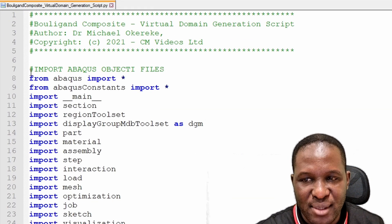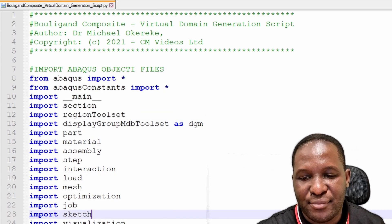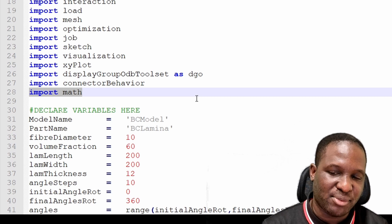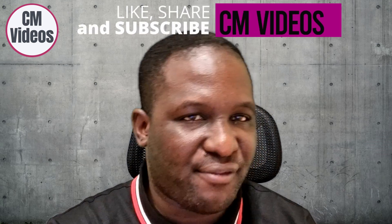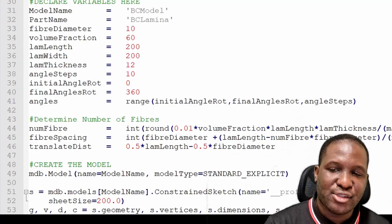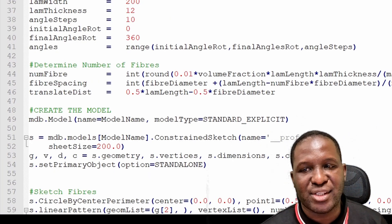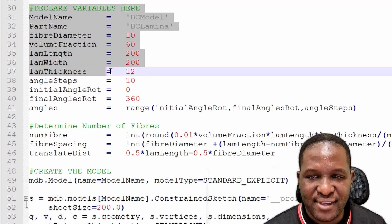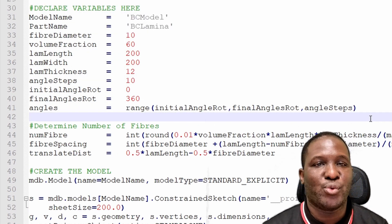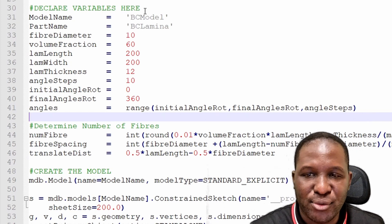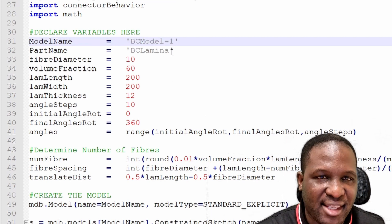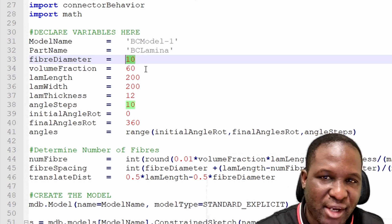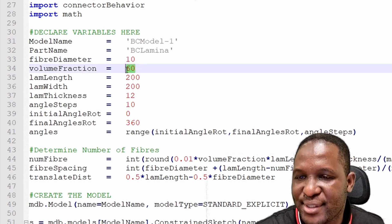Here is the Python script. It has the normal import commands at the beginning, plus an 'import math' option since I'll call a math variable during the analysis. This Python script will be available for download — I'll put it in the link. At the top, you declare variables: model name (here 'Bouligand Structure Model One'), a path name, fiber diameter in microns, volume fraction starting at 60%, laminar length, laminar width, laminar thickness, angle step of rotation at 10 degrees, initial angle of 0, and final angle of 360.